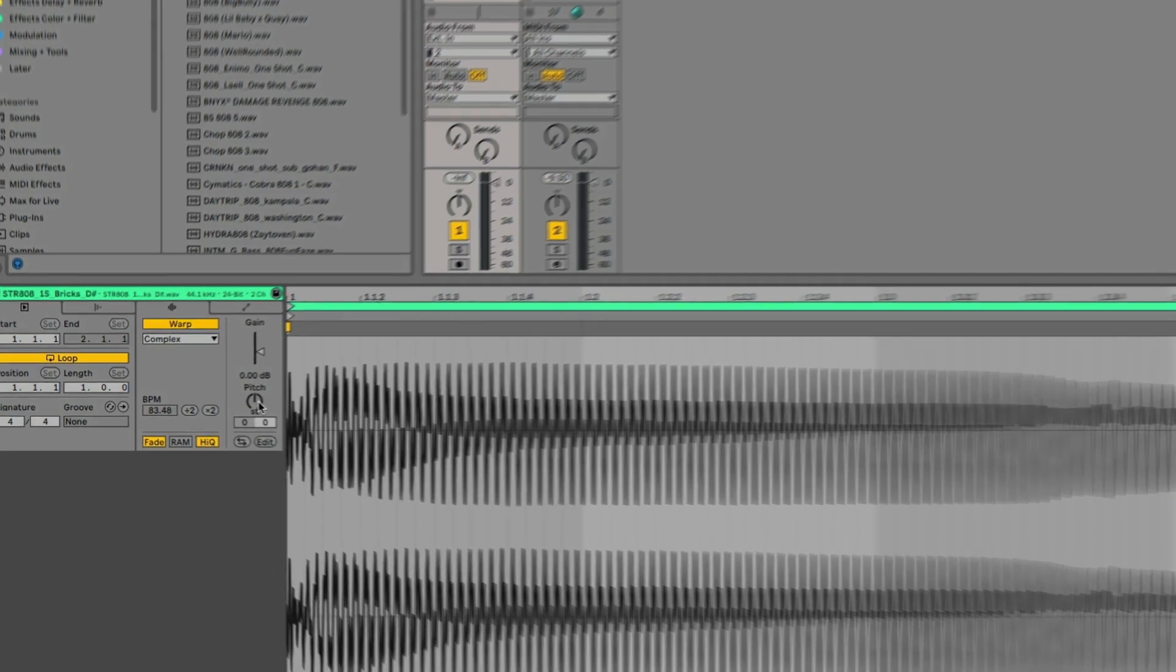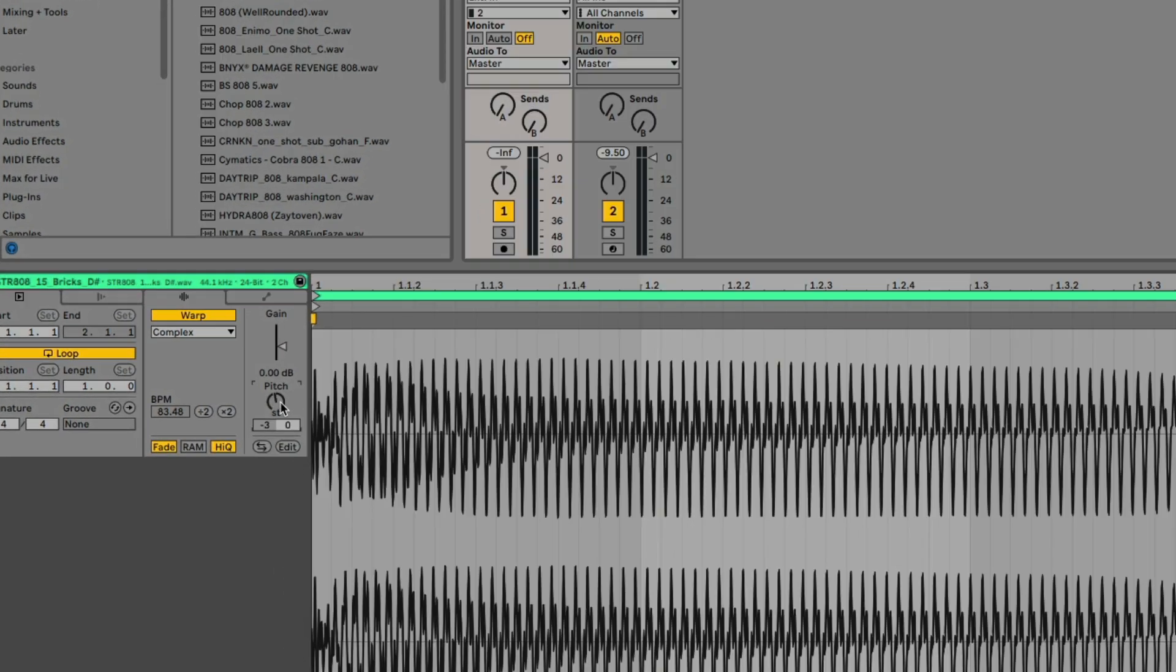Right here, transpose down negative 3, then once again we want to detune it. In this case, plus 29 cents.